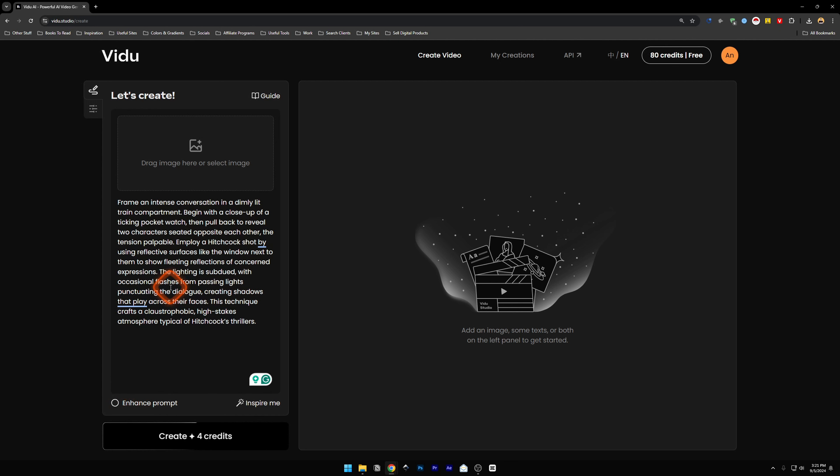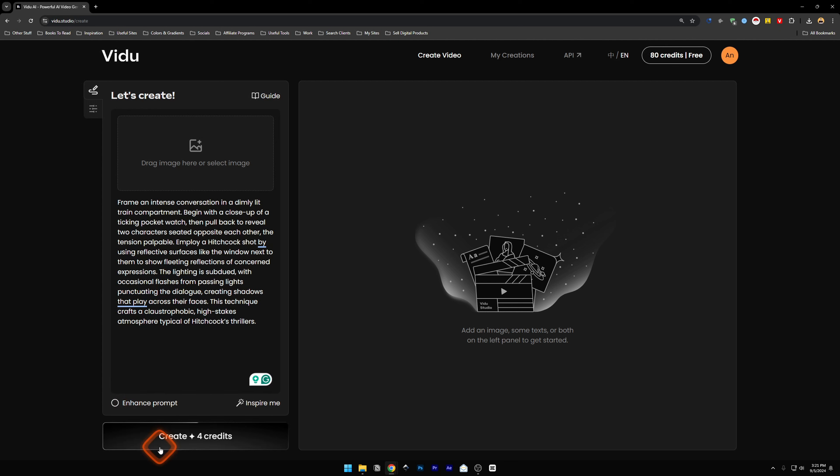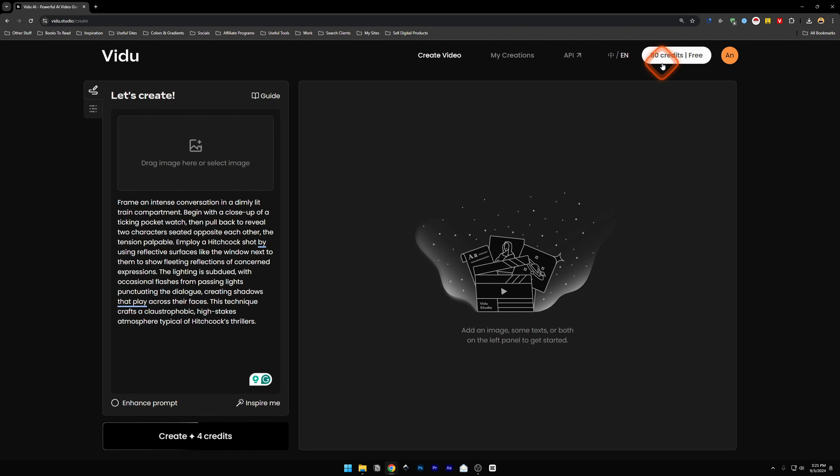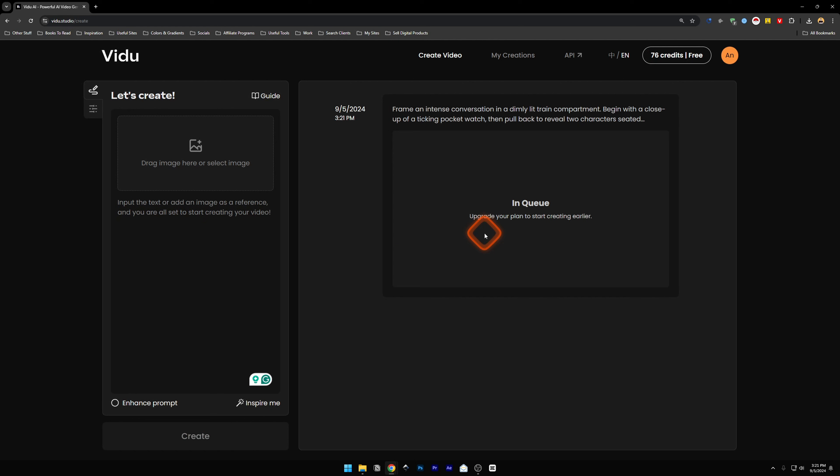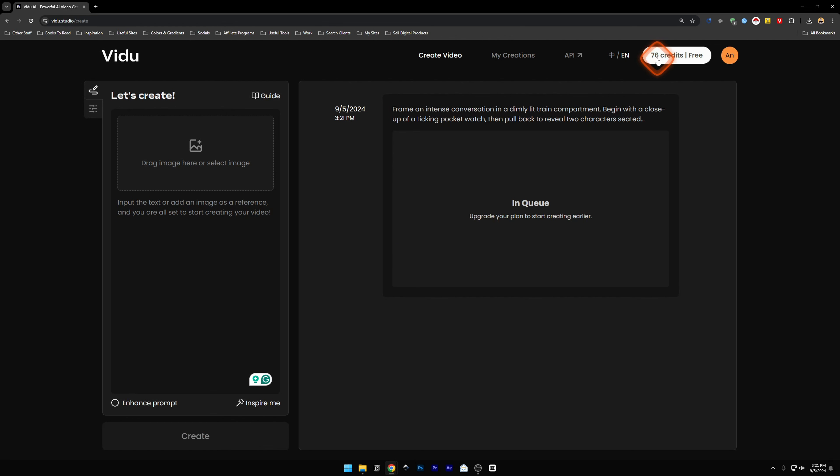The beginning video was made with the Enhance Prompt checked. On the bottom, you're going to see Create. It's 4 credits. Every time you create a video, it's going to take 4 credits from your original balance. So it's 80 and if I click on this, it's going to generate the video and take the 4 credits from here. This is 76 credits now.